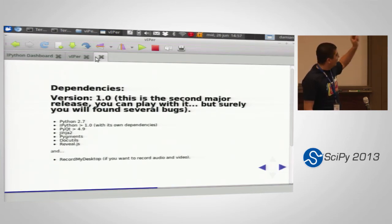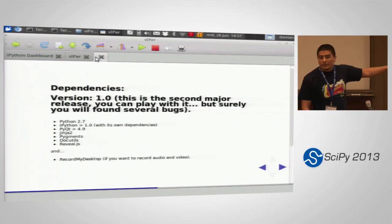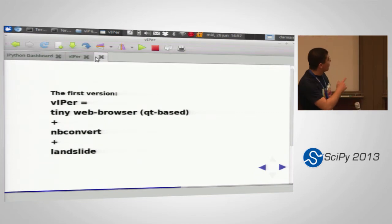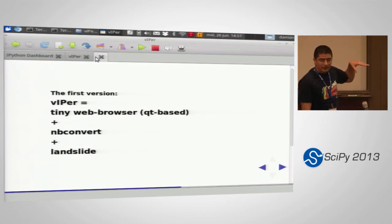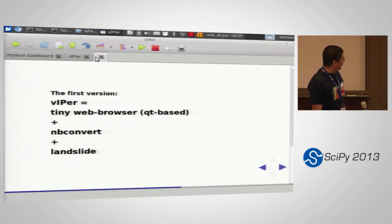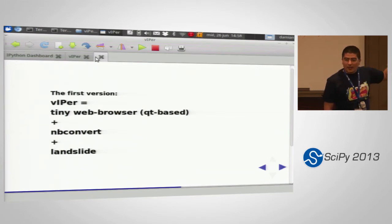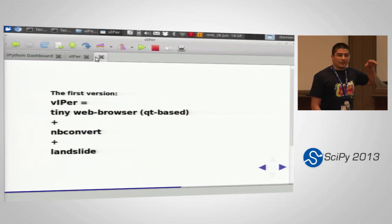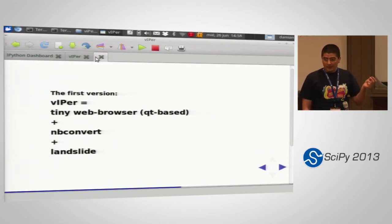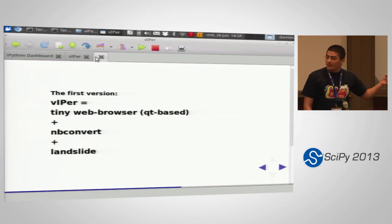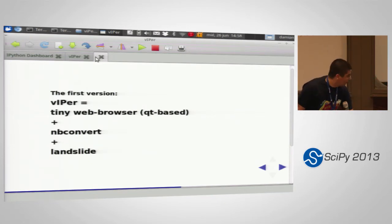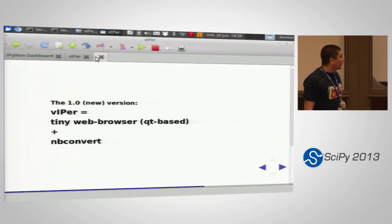If you want to run the slideshow you also need the Reveal.js JavaScript library, and record-my-desktop to make the videos. The first version of Viper used a Qt WebView — a basic Qt web view from the Qt infrastructure — plus nbconvert and Landslide. Landslide is an interesting application that takes RST files and converts them into HTML slide decks. When I developed the Reveal.js support in nbconvert I switched to the new version that uses only nbconvert from IPython.